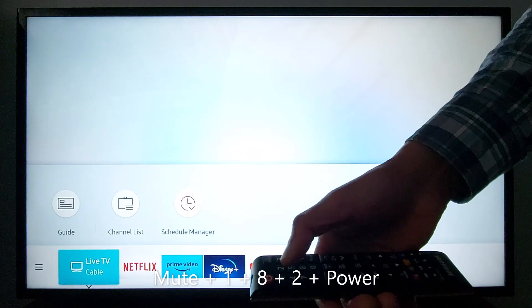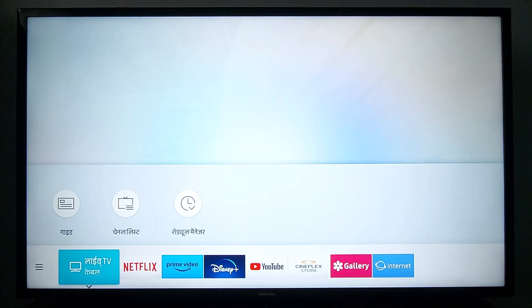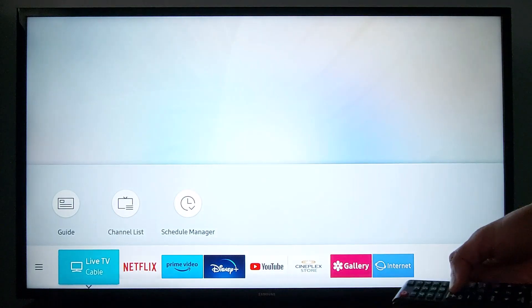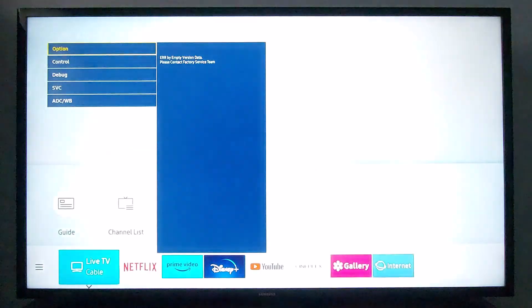Mute, 1, 8, 2, Power. If that combination does not work for you, I'm going to share other combinations in the description. You can do this while your TV is off or on — it does not make any difference. If it does not work while your TV is on, turn off your TV first.